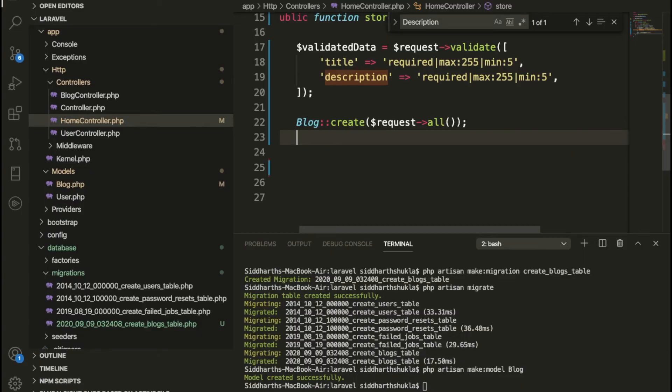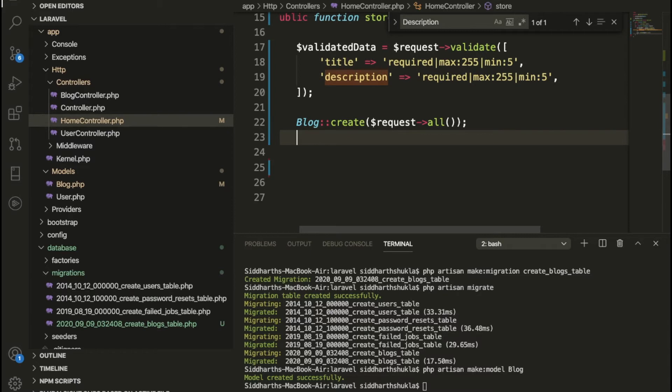Hello everyone, back again with another video. In this video we're going to discuss Laravel 8 session alerts. Suppose if you are submitting a form, then you want to show some messages. Suppose this form is not successfully submitted or this form successfully submitted, something like this kind of alert.